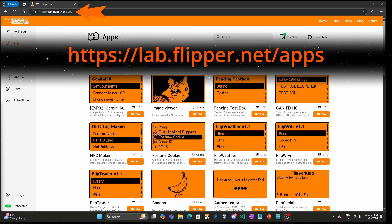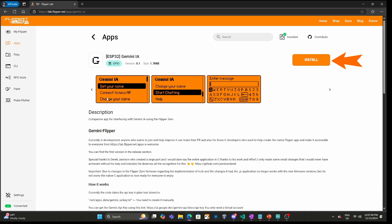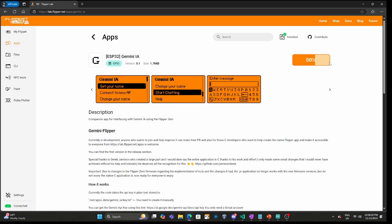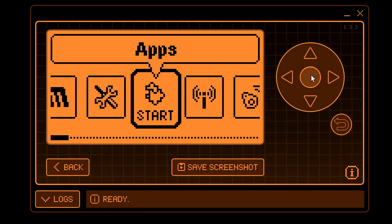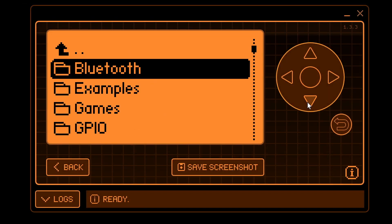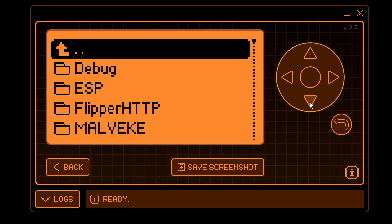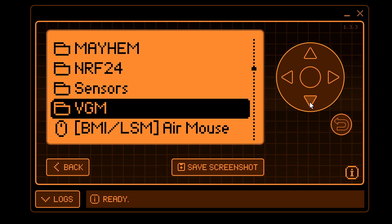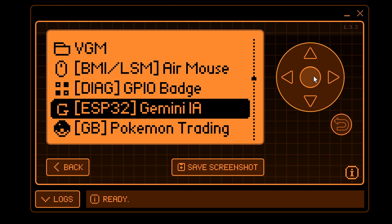In your browser open lab.flipper.net/apps, click on the Gemini IA app and then click on the install button. Version 0.1 of the application includes a bunch of firmwares, so at the 50% mark it takes a little while to install all those firmwares — on my Flipper it was at 50% for about 20 seconds. Once installed, go into Apps, then GPIO, then ESP32 Gemini IA.